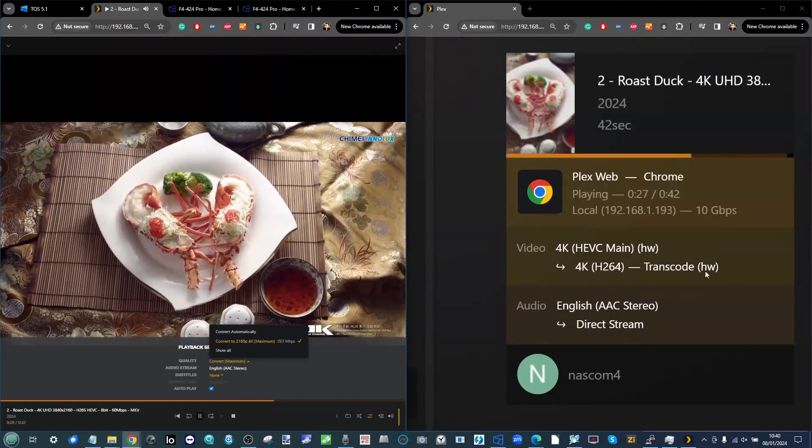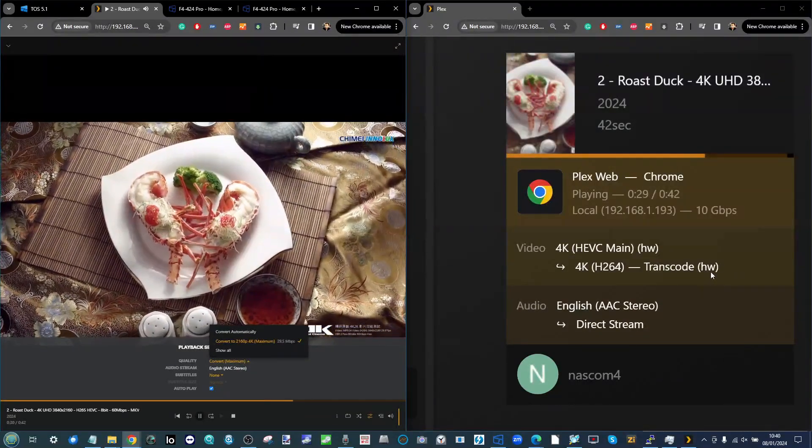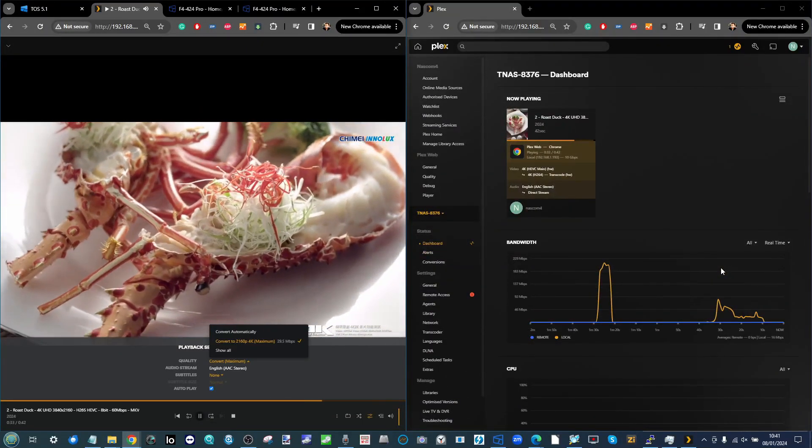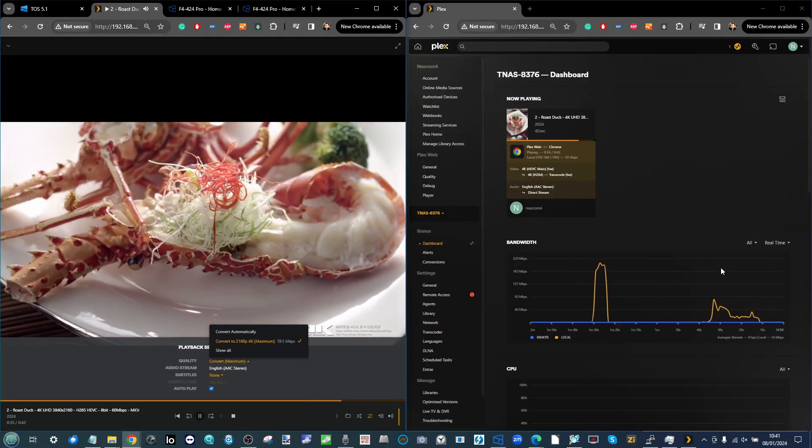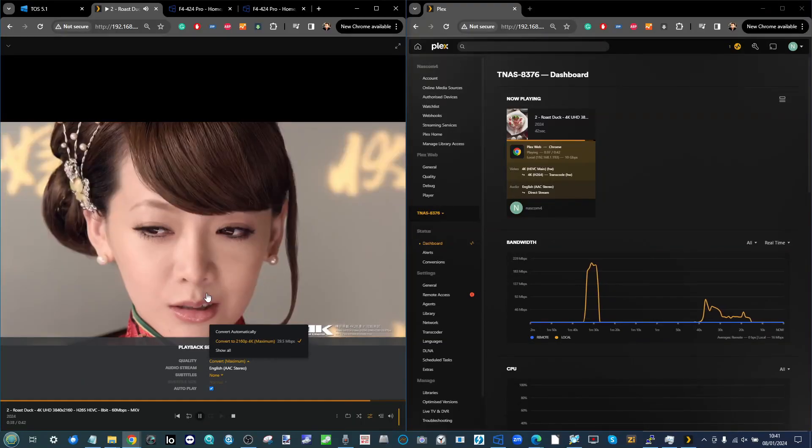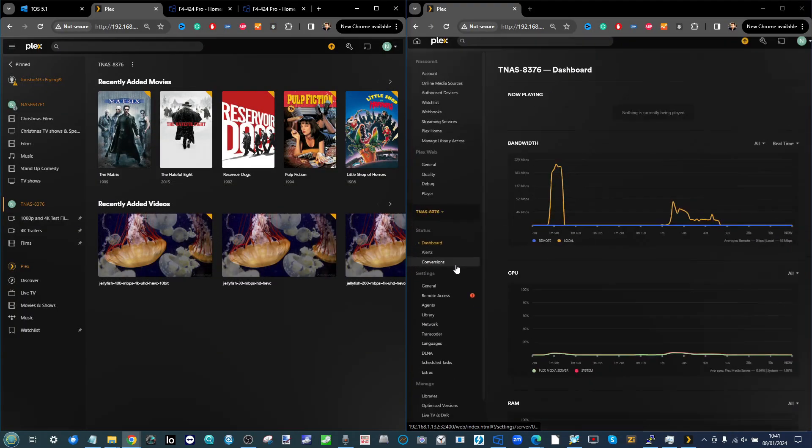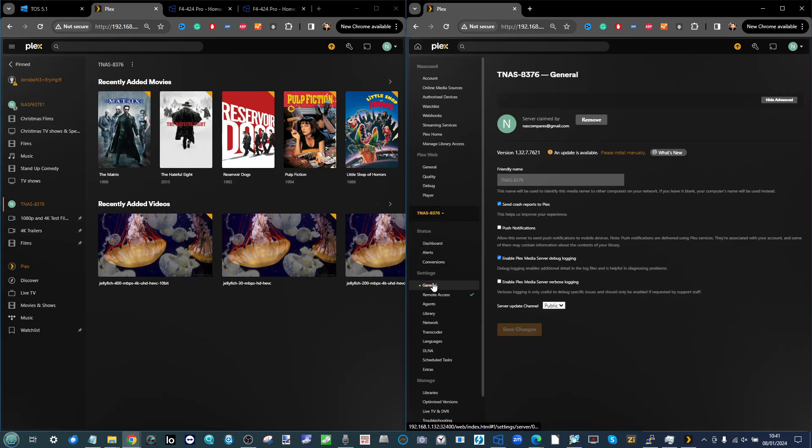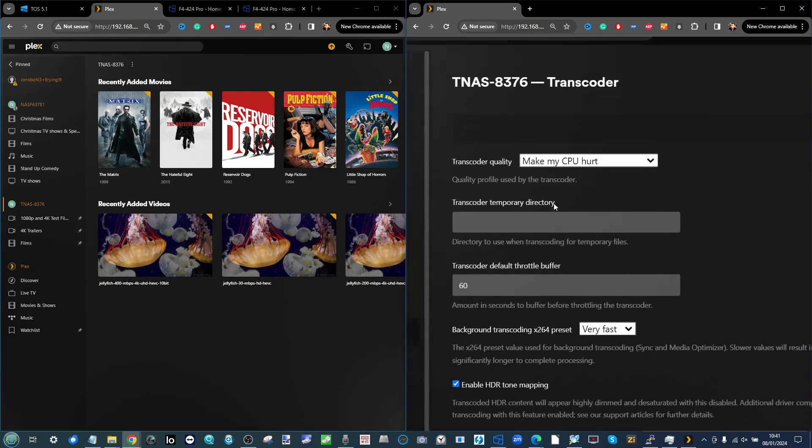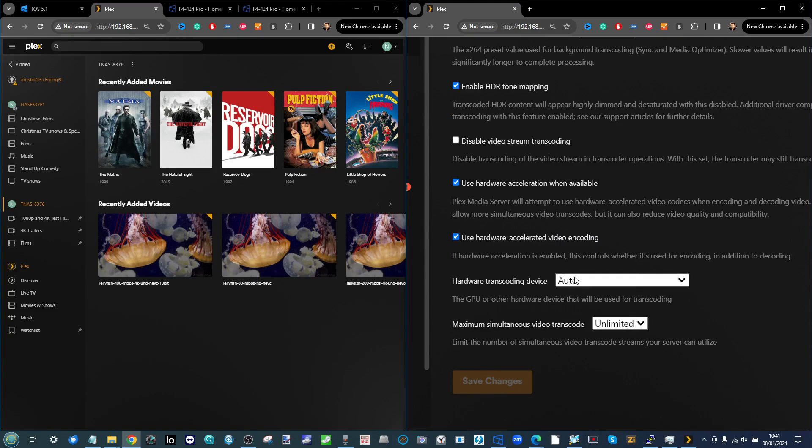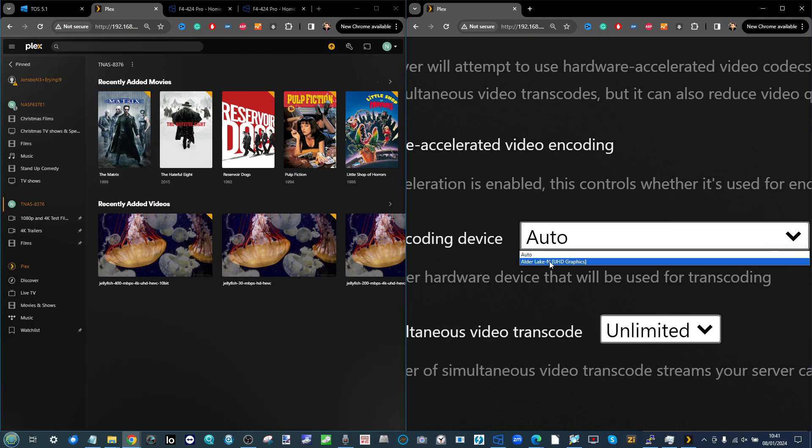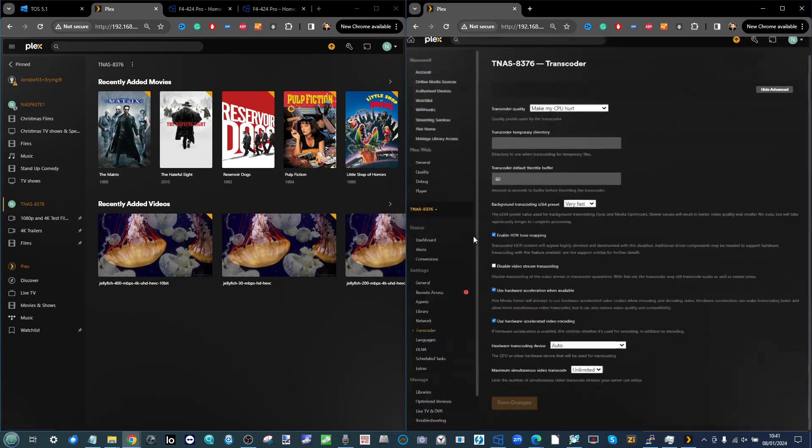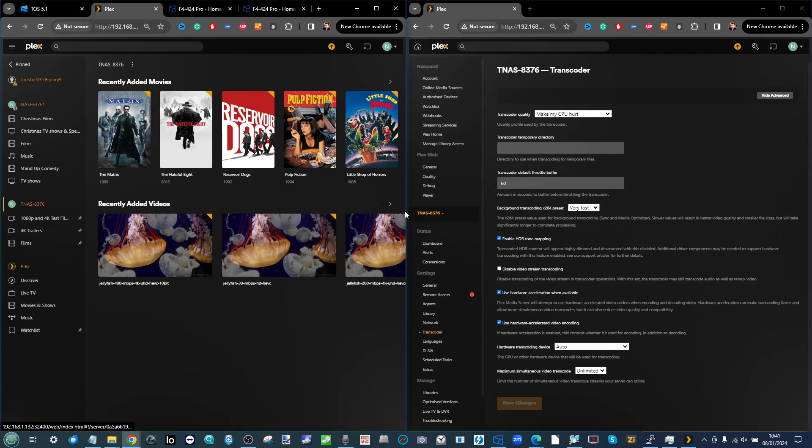On the top right you can see not only is it playing the file but it's also transcoding it with HW, meaning we're taking advantage of hardware transcoding. As long as you're using a Plex Pass subscription, you're able to take advantage of that hardware transcoding. In the settings of this particular Plex server, in the transcoder we've set it to make my CPU hurt, and it's automatically using that Alder Lake integrated graphics this CPU has onboard - I believe 1.3 gigahertz max integrated graphics.